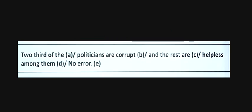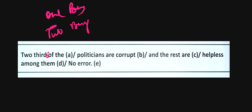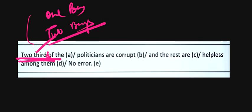Two-thirds of politicians are corrupt and the rest are helpless among them. Here, it should be 'two-thirds', not 'two-third'. Two-thirds of the politicians are corrupt - this is correct because 'politicians' is plural.